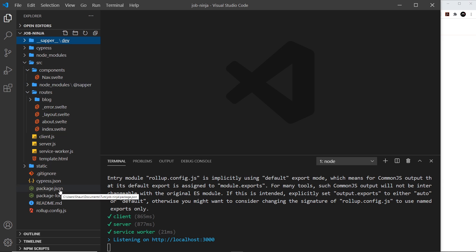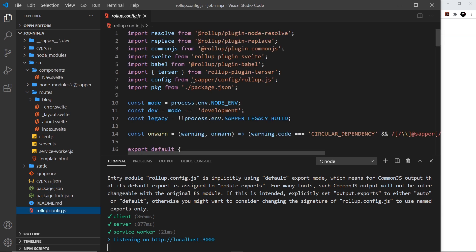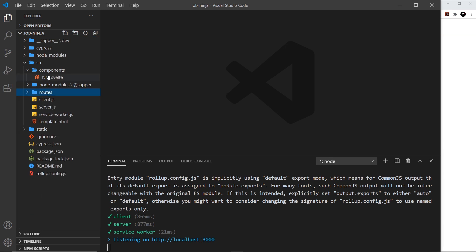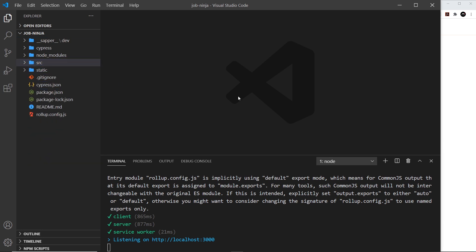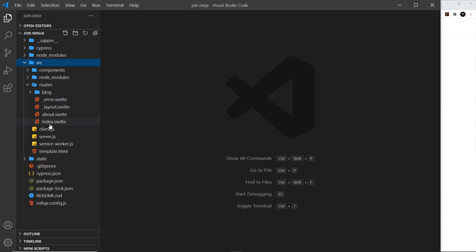We also have a package.json file to list our dependencies and a rollup config file — rollup is a module bundler that does a similar job to webpack. This all seems a lot to remember at first, but the best way to get to grips with the folder structure is to dive in and start playing around, creating new routes or changing code inside current components.